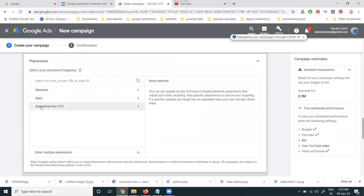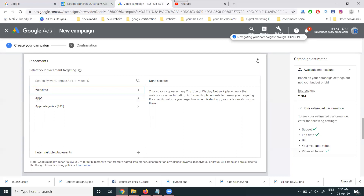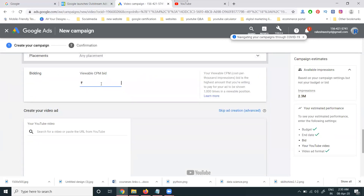For placements, if you want to target any particular website or app, you can do so here. Suppose you want your ad to show on a specific website or a specific app — you can target those placements. For example, if an app has very good install rates, you can promote your ad on that particular app.